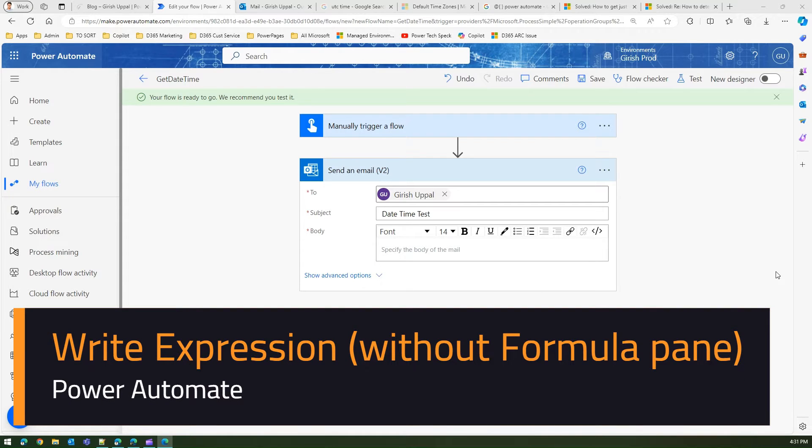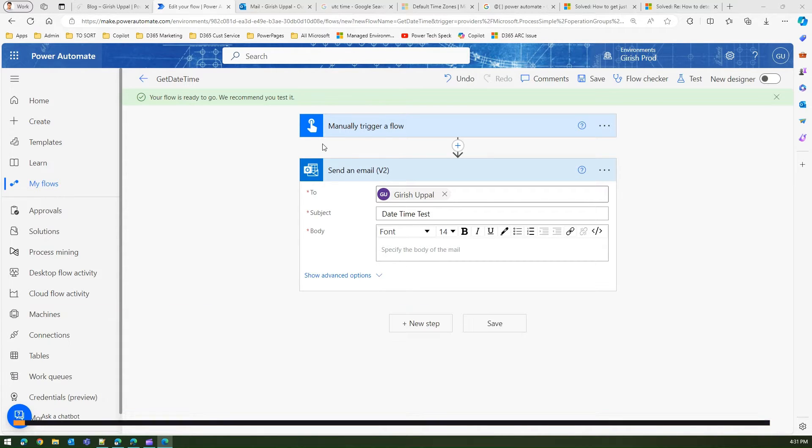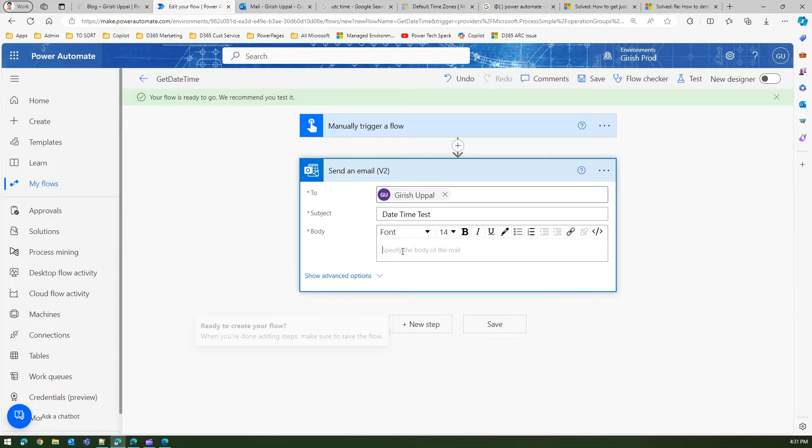In this video I'm going to show you an alternate way to write an expression. This is a simple Power Automate flow which has a manually trigger placed at the top and an action send an email.